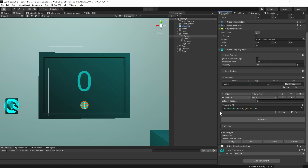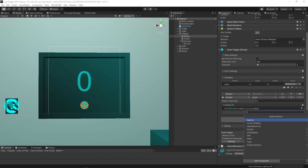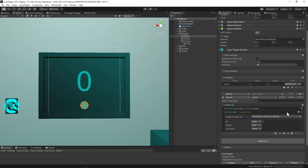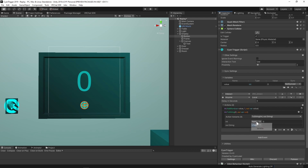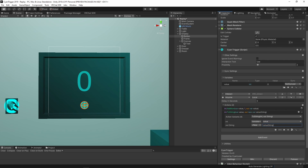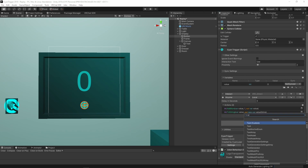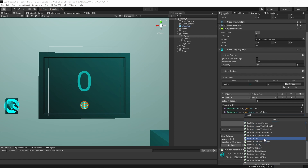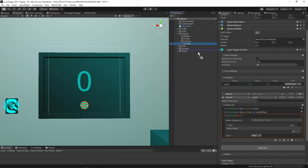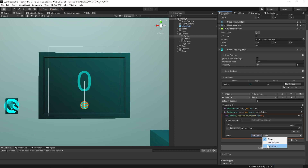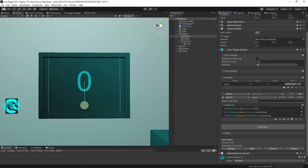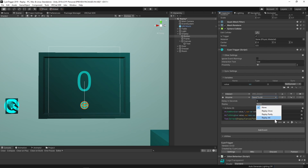The value has been updated, but we still need to display this new value. Since we are using a UI text object to display it, we need our value as a string. Add the int.toString action. Set the first option to variable and select our value variable. Give the output variable a name, such as 'valueString'. With the value as a string, we can now set our display text. Add the text.setText action, drag our text object into the first option, set the second option to variable, and select the valueString variable. To sync this for the people in the room, set the broadcast to send to all. To sync this for late joiners, set the replay option to replay all.